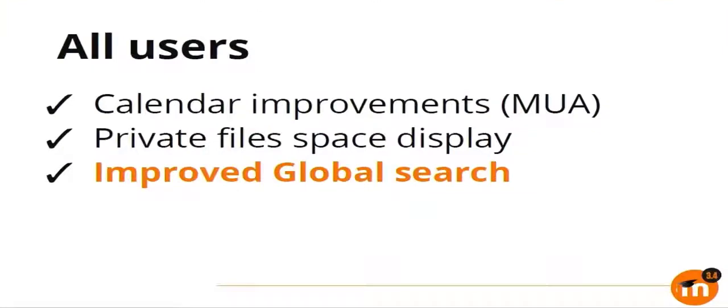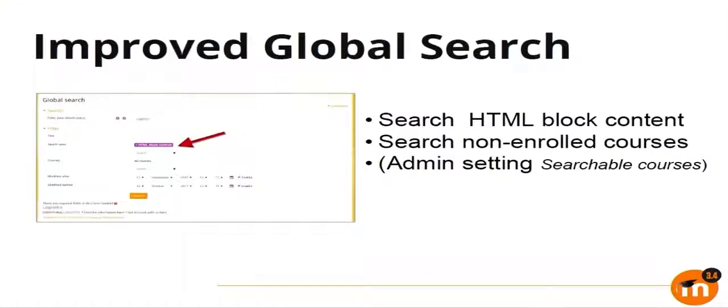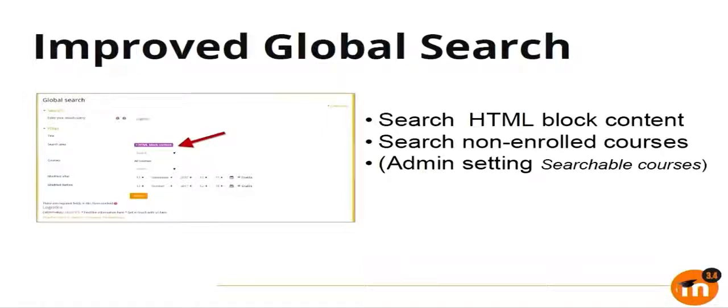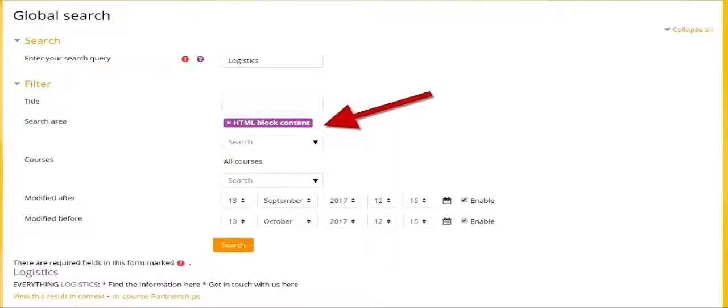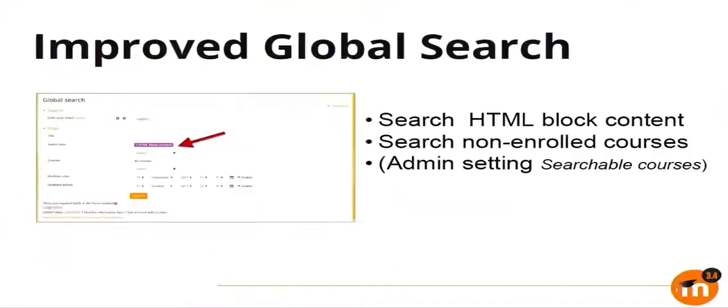The other thing is the improved global search. If you have seen 3.3, we already support global search. With Solr extension, we have improved it in 3.4. Now you have access to HTML block contents as well. So if you're searching for something and if that particular string is present in an HTML block content, if you look at the bottom of the screenshot, it will still show up. This particular area, we were not searching that before in 3.3. So it's now possible in 3.4.